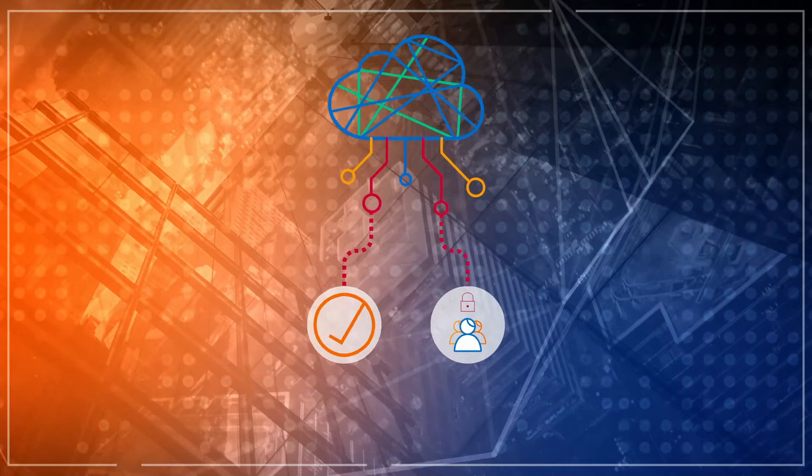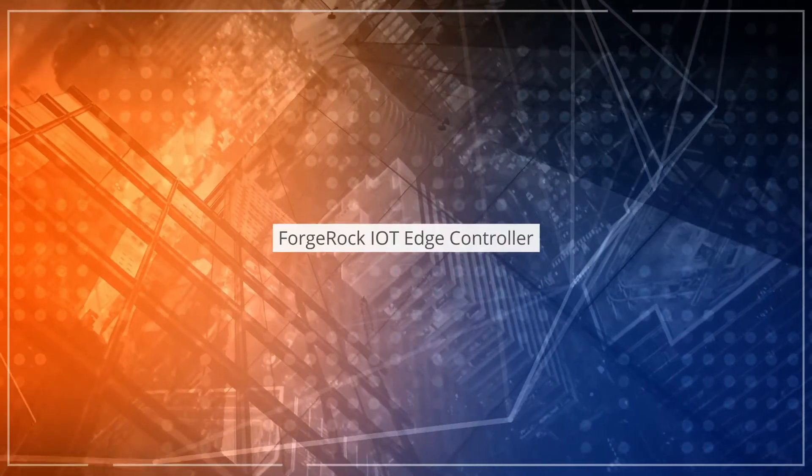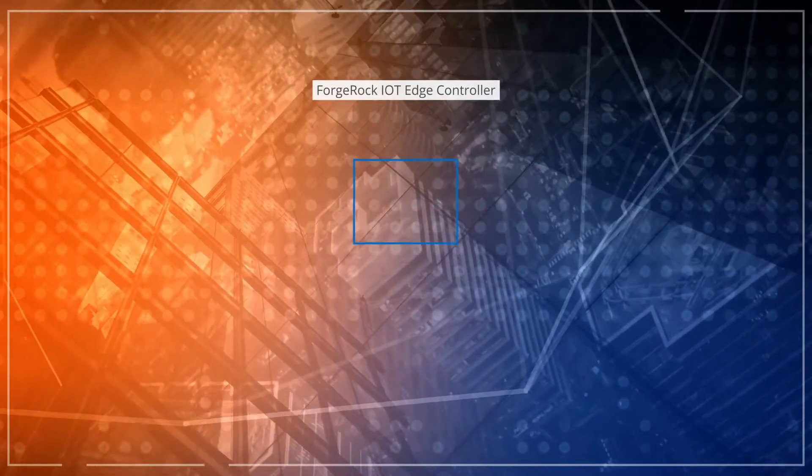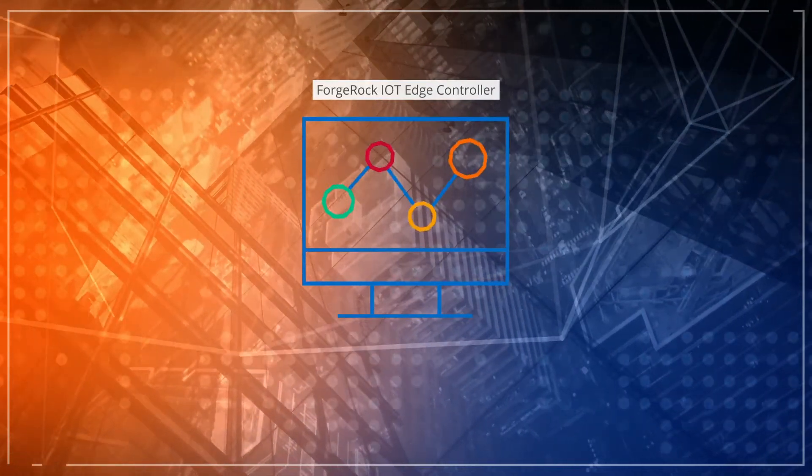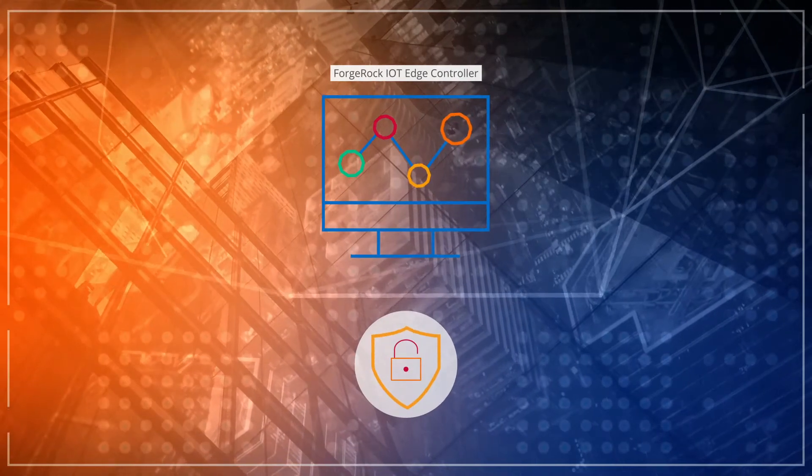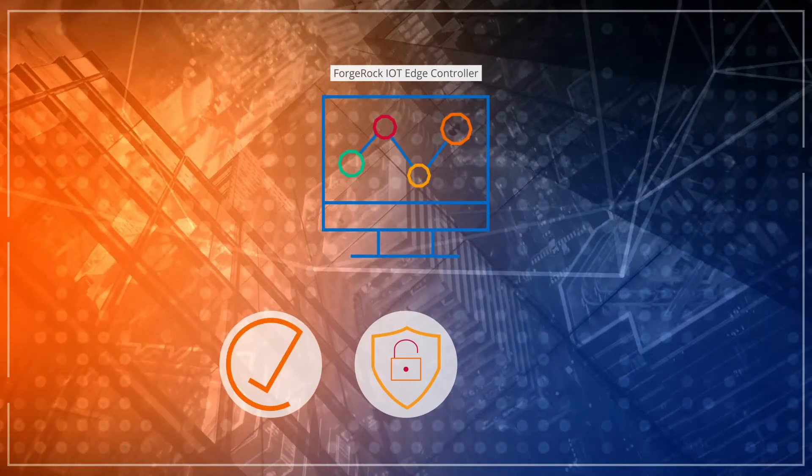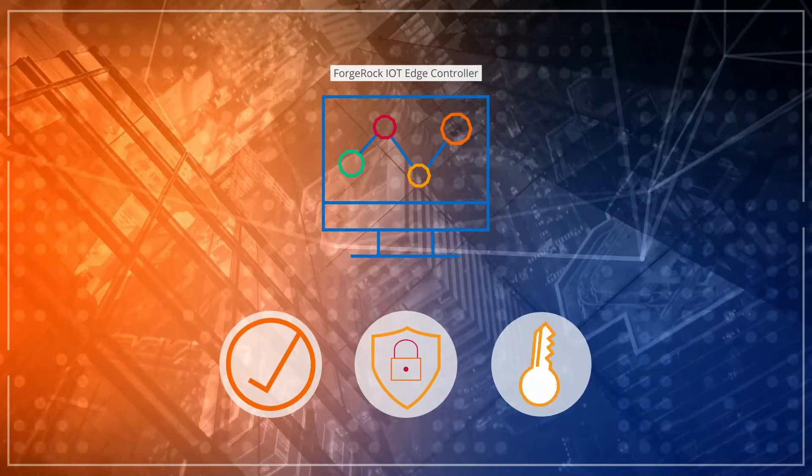The ForgeRock IoT Edge Controller runs on smart edge devices, providing privacy and integrity, and secure device attestation.